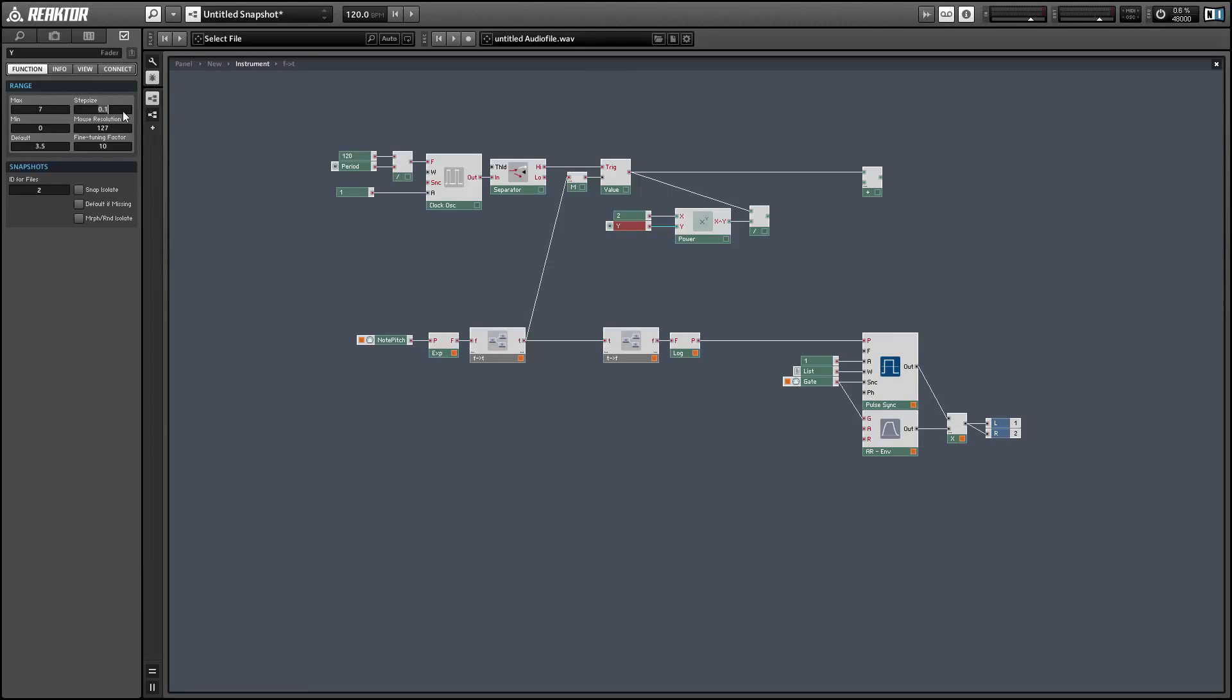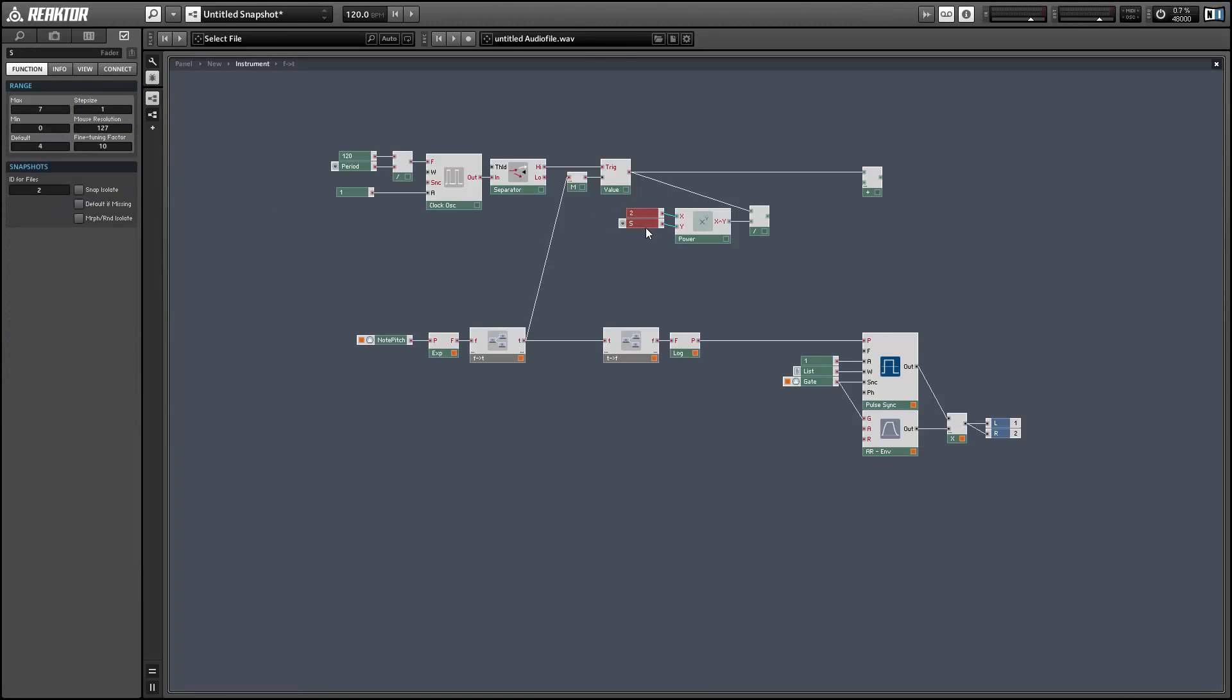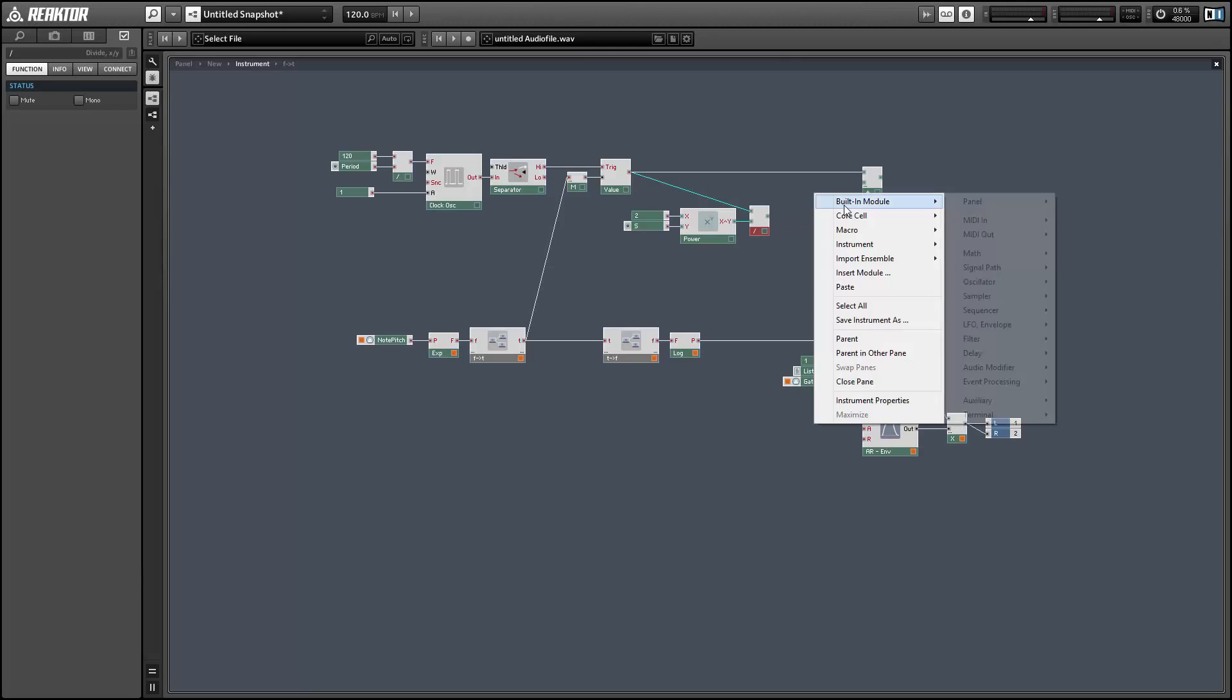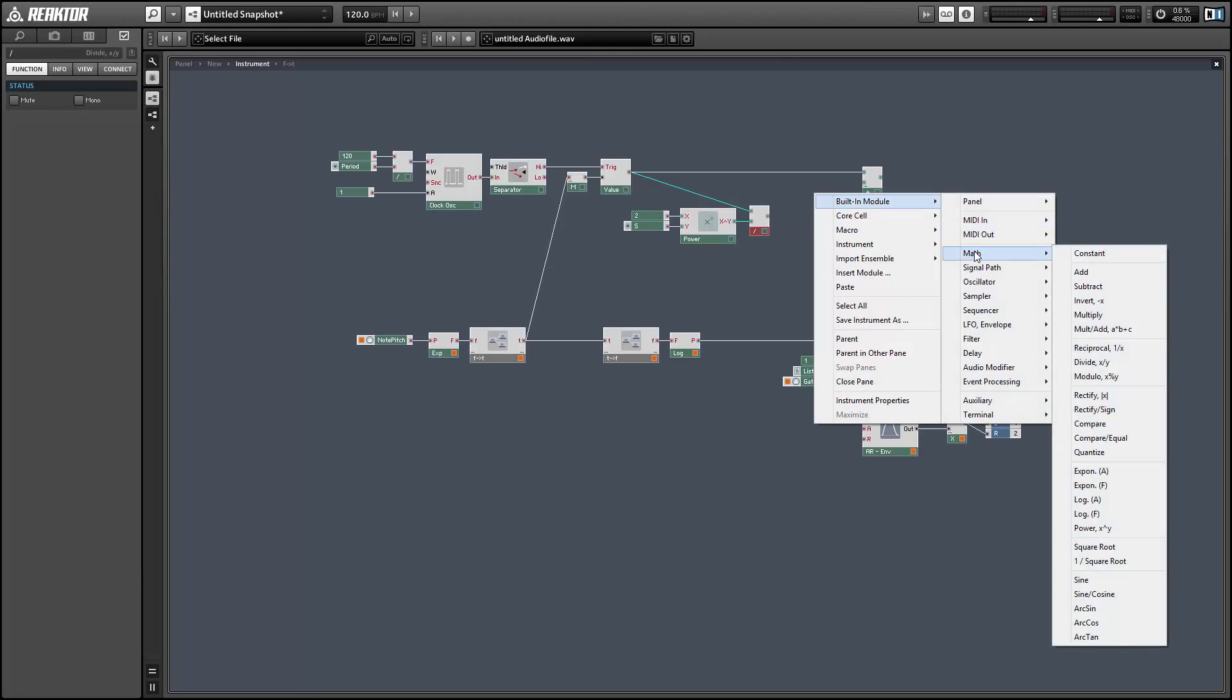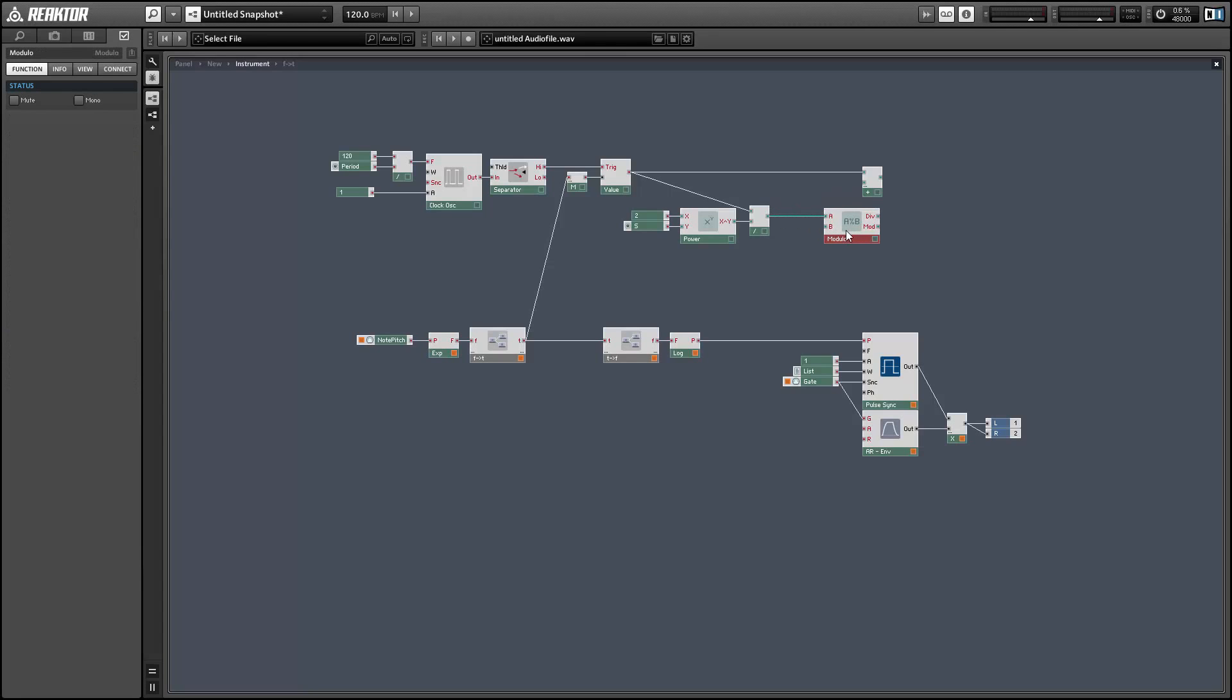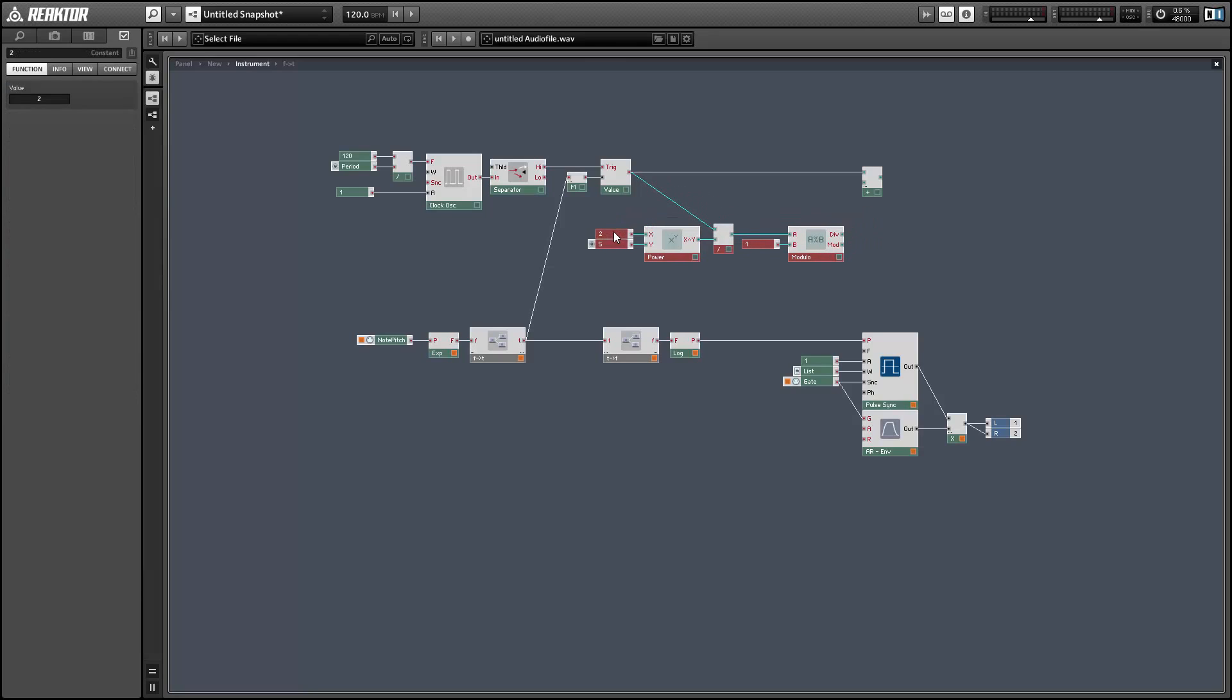We're working with integer math here, which means we're only working with whole numbers. So after we've done the division I'm going to use a modulo module that is going to strip off any fractional values in our output. By using a modulo with a B value of 1, the div output becomes the integer of our input and the mod will output any fractional values.